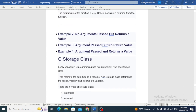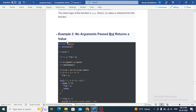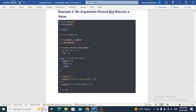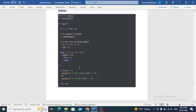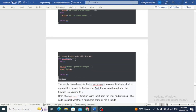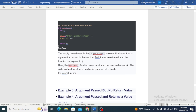Next: no argument passed but returns a value. No argument is passed; note that 0 and 1 are not prime numbers. The function returns the integer entered by the user. The empty parentheses in the n = getInteger() statement indicate no argument is passed, and the value returned from the function is assigned to n. The get integer function takes input from the user and returns it; the code to check whether the number is prime is inside the main function.